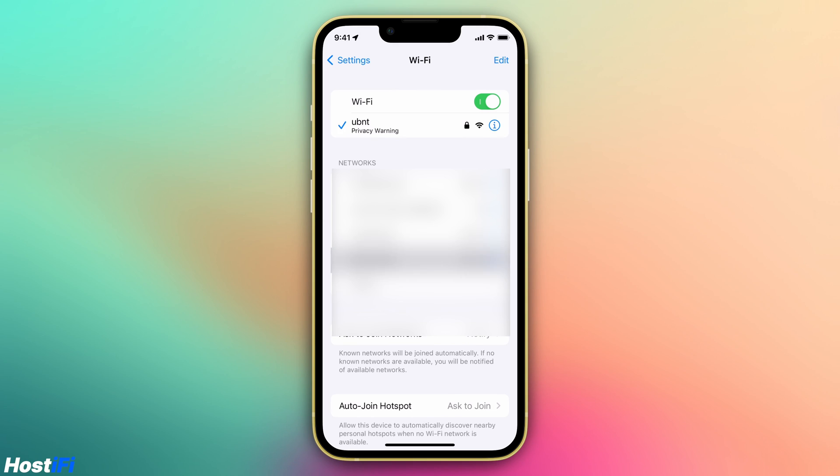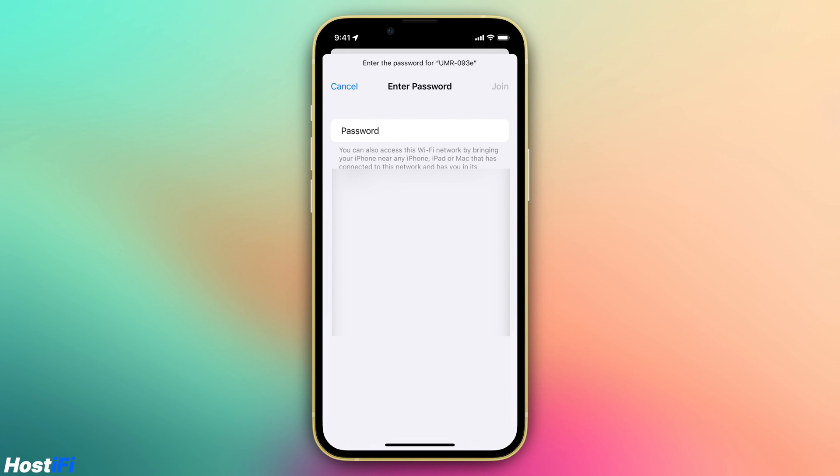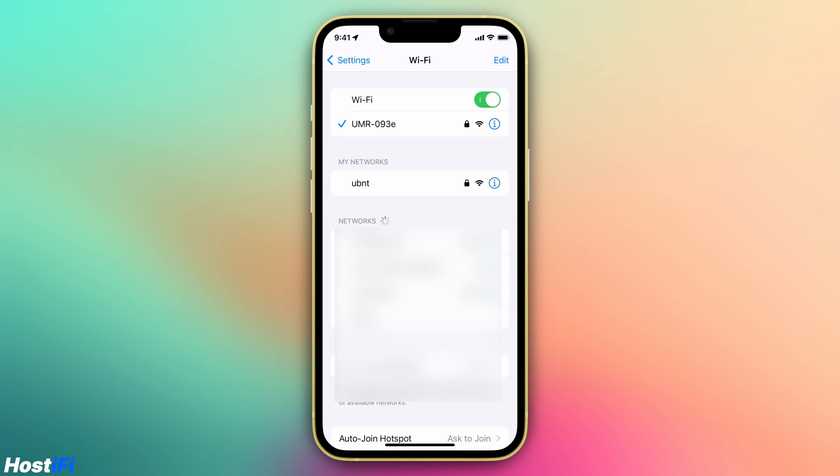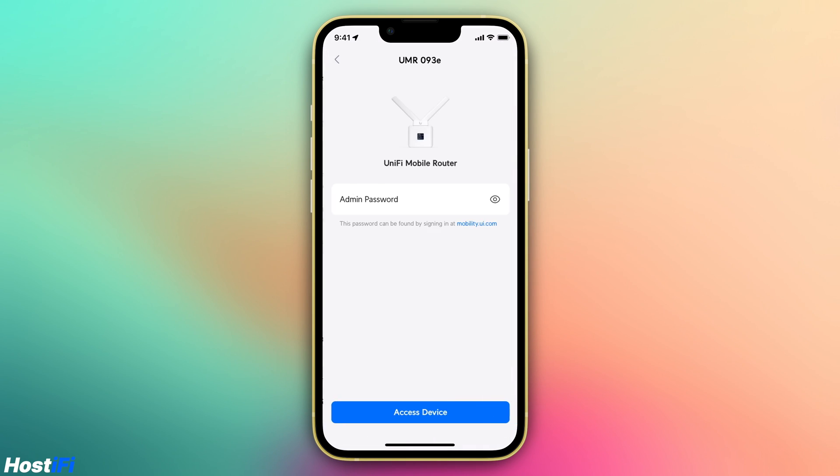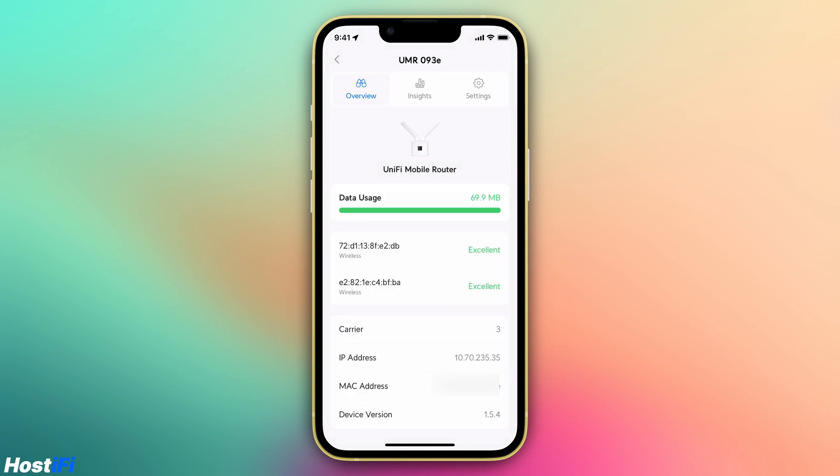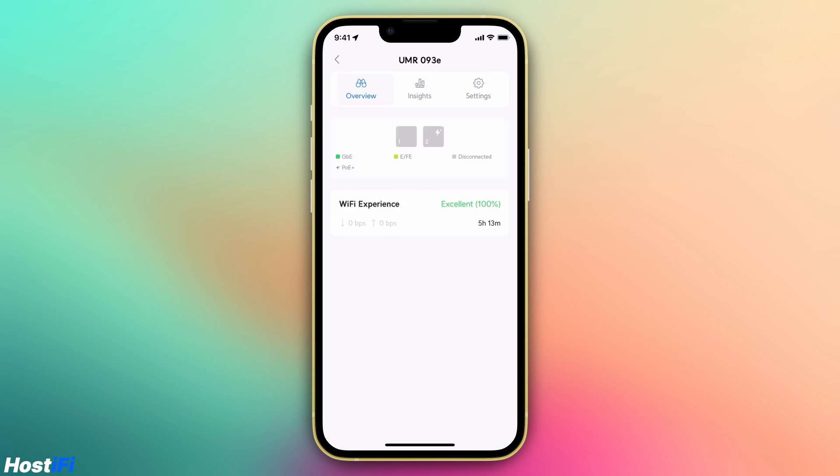You can use the UniFi mobile app to gain access to the UMR. Simply connect to the Wi-Fi network of the UMR and open the UniFi app. You can view most of the settings you can find at mobility.ui.com, as well as the data usage, wireless clients connected, and information on the Ethernet ports. There is access to some settings, however, most of them are available at the Cloud Portal.